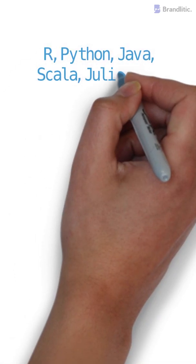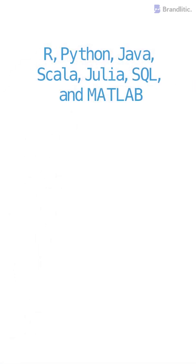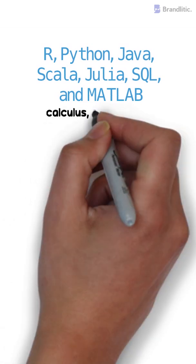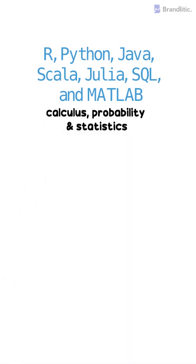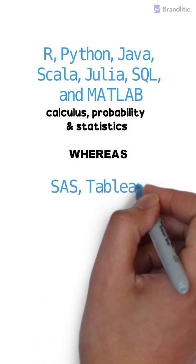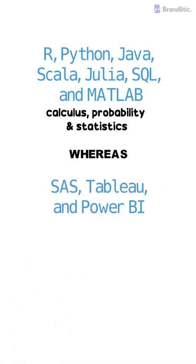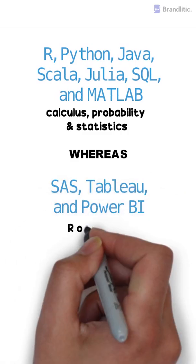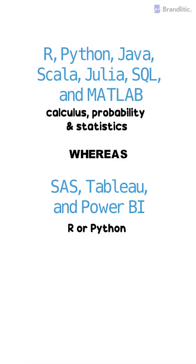If we talk about skillset, usually the following languages are used in data science with strong knowledge of calculus, probability, and statistics. Whereas in data analytics, it's more about using tools like SAS, Tableau, and Power BI, along with the use of R or Python programming languages.